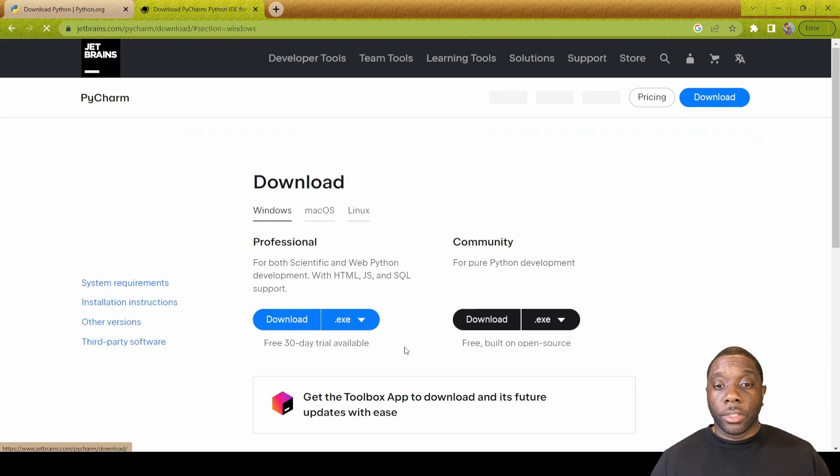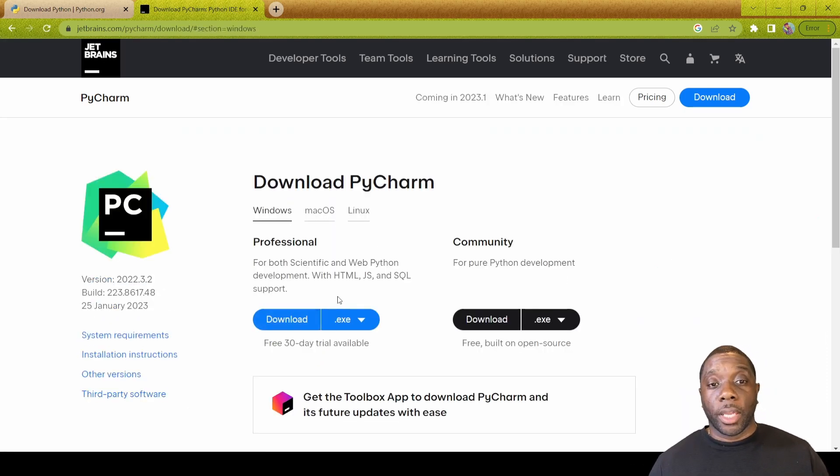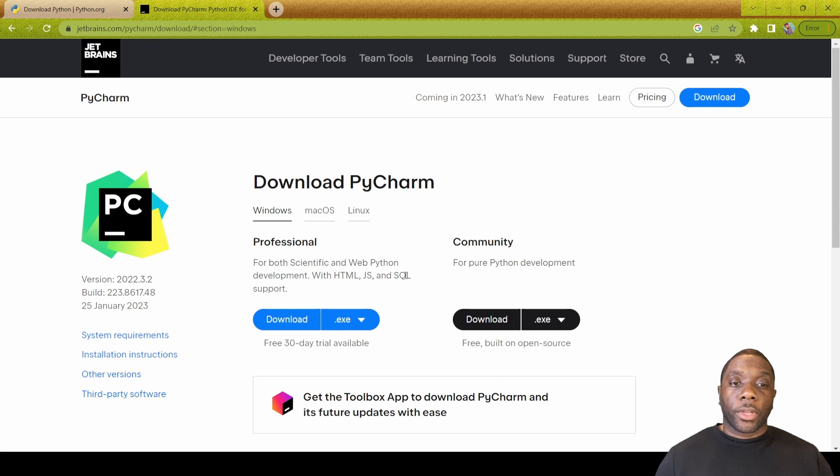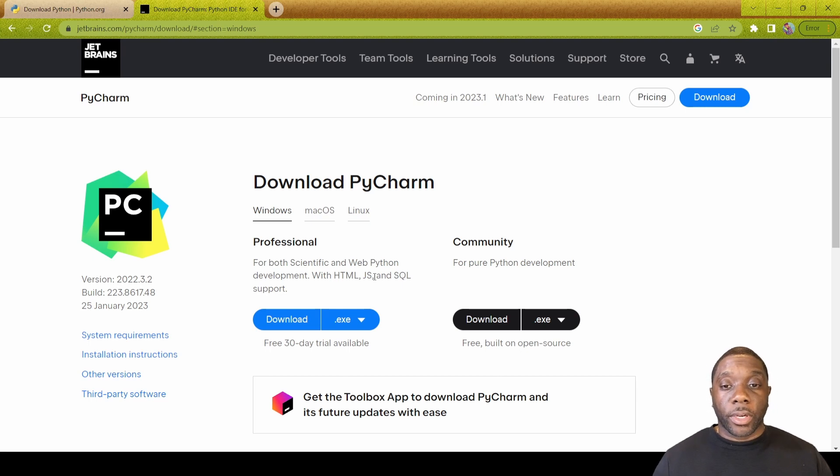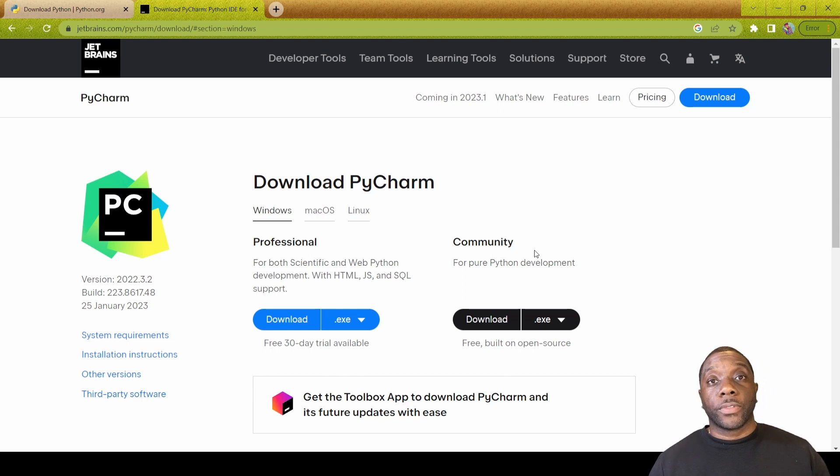If you go about it the long route you'll basically go to Google, you'll end up here, you just click on download. It's going to bring you to this download PyCharm page.